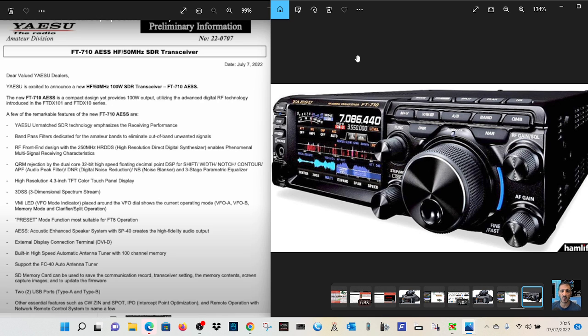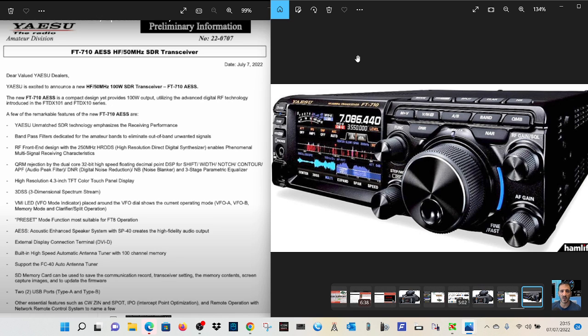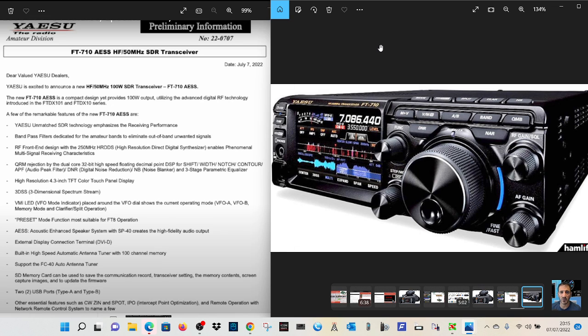External display is a DVI-D. It'd be nice to have HDMI, but this will do. Built-in high-speed tuner. Excellent. Support the FC40 tuner, SD memory card, and other essentials. And I'm sure there's more to this.